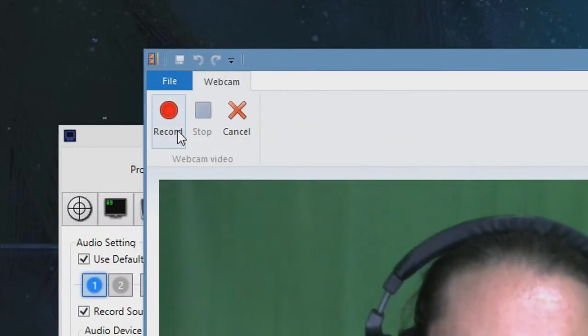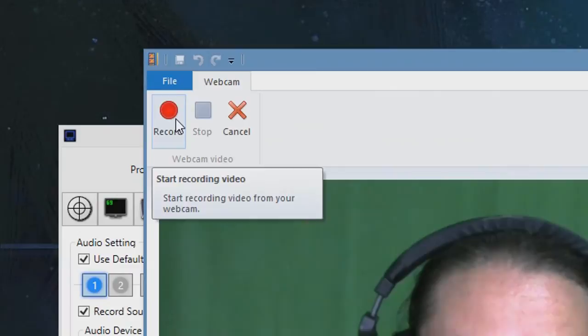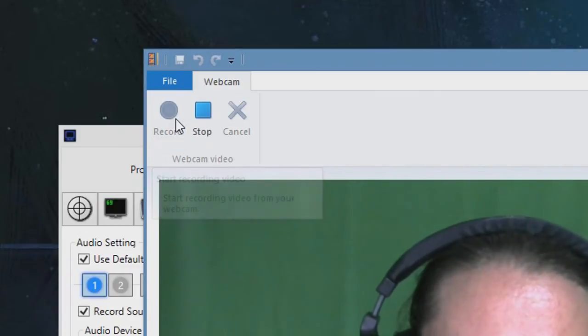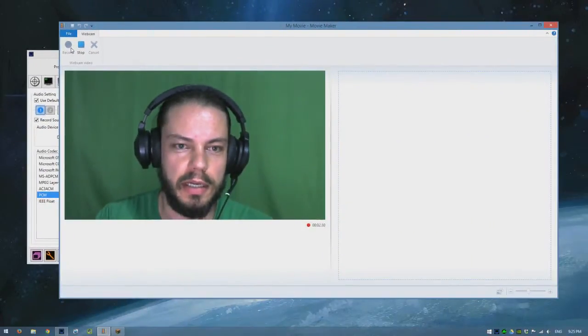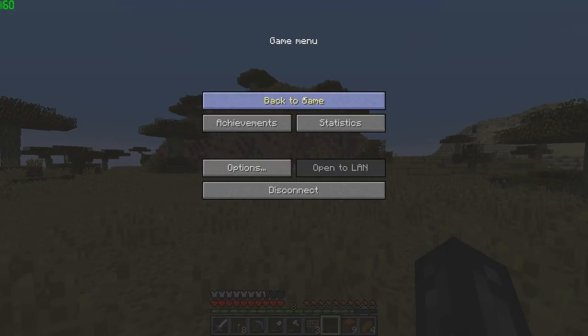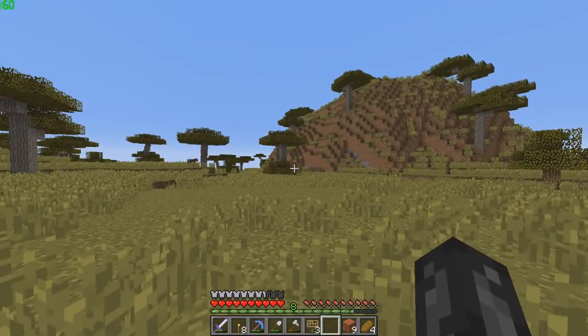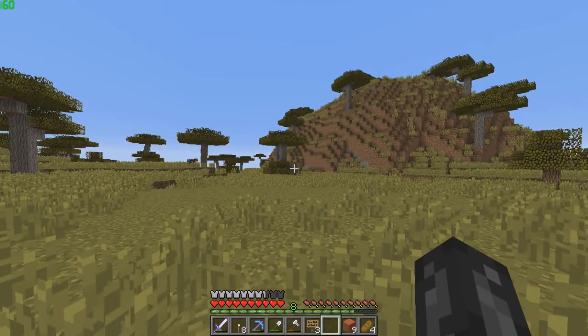And then you just hit record, so it's now recording. Then I'll switch over to my game, Minecraft, and then I'll record my DXStory.